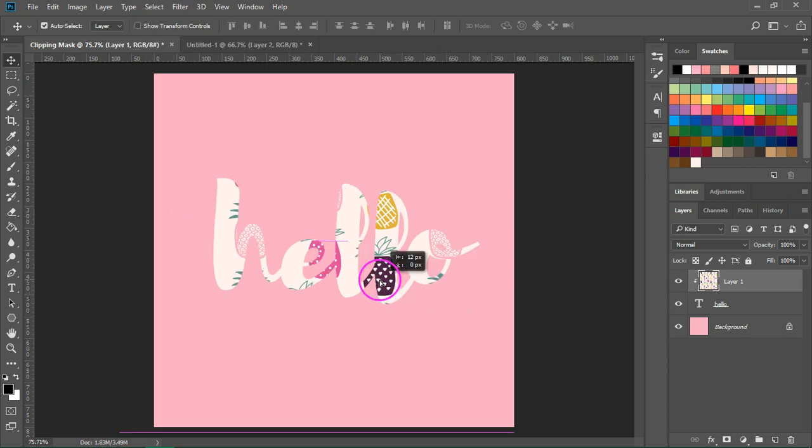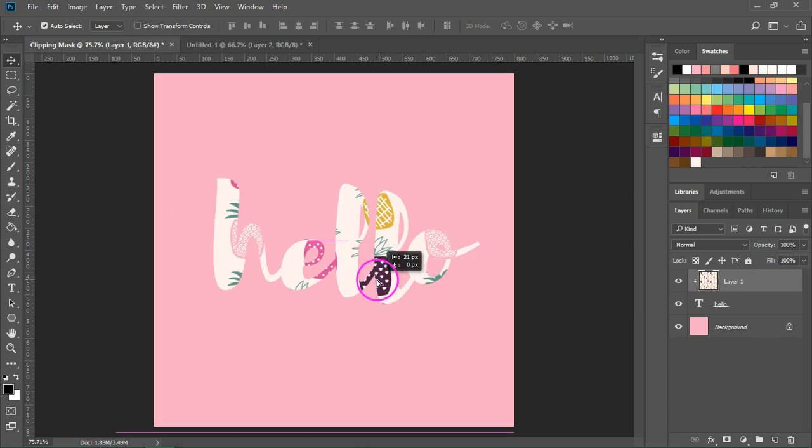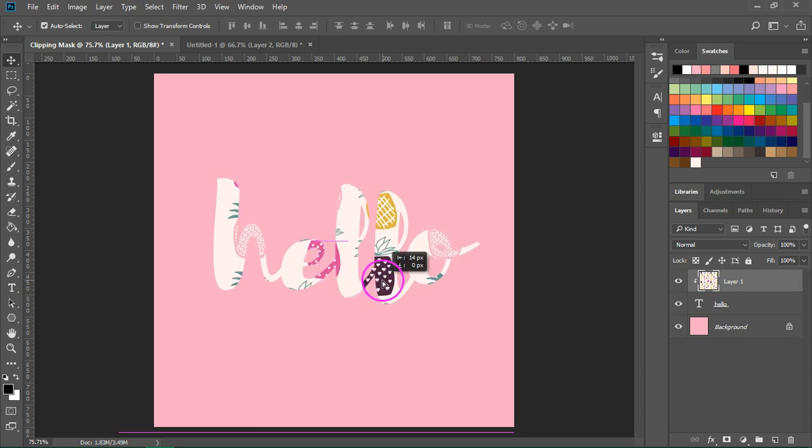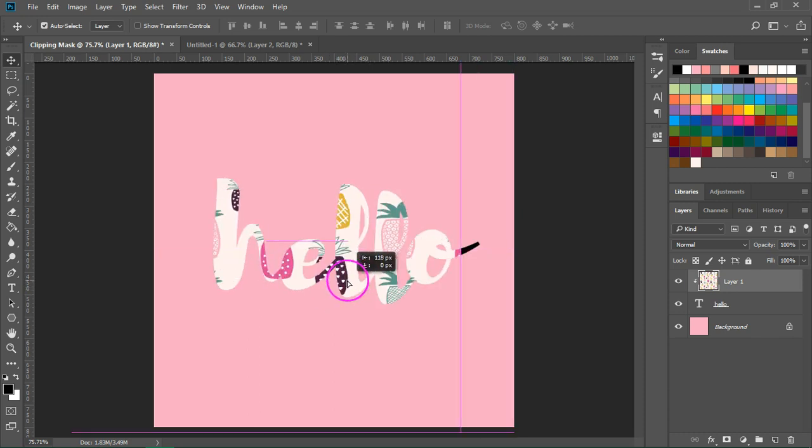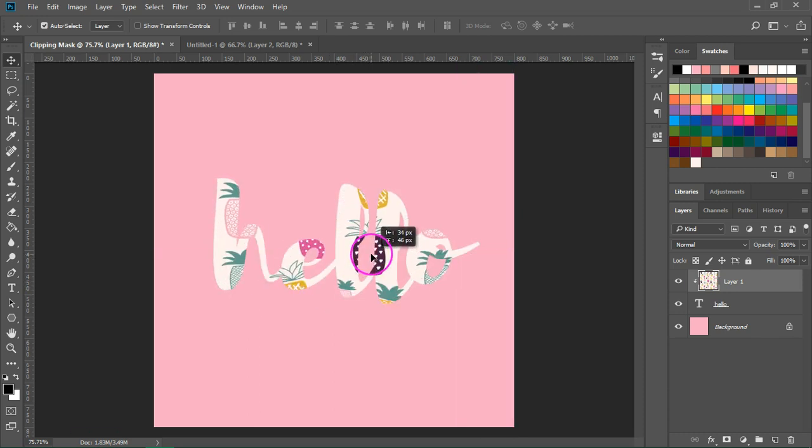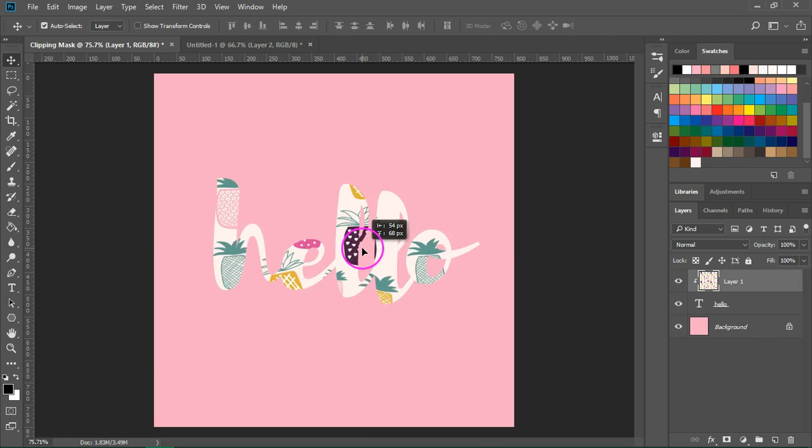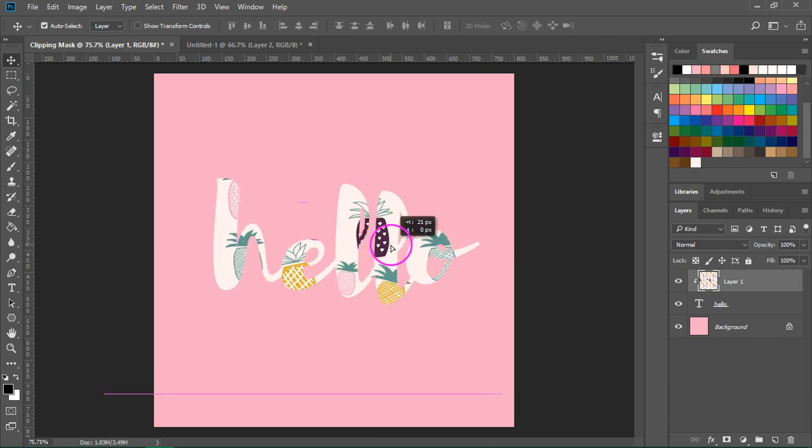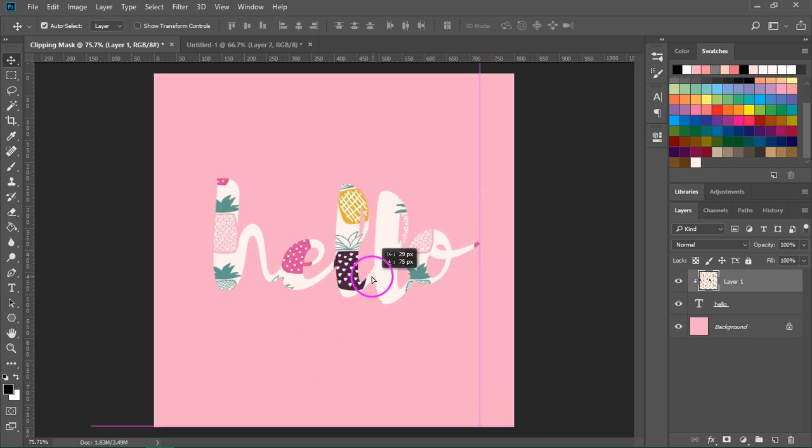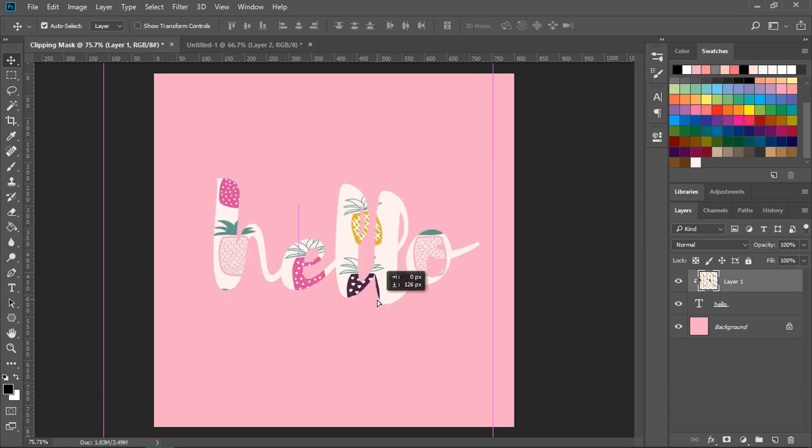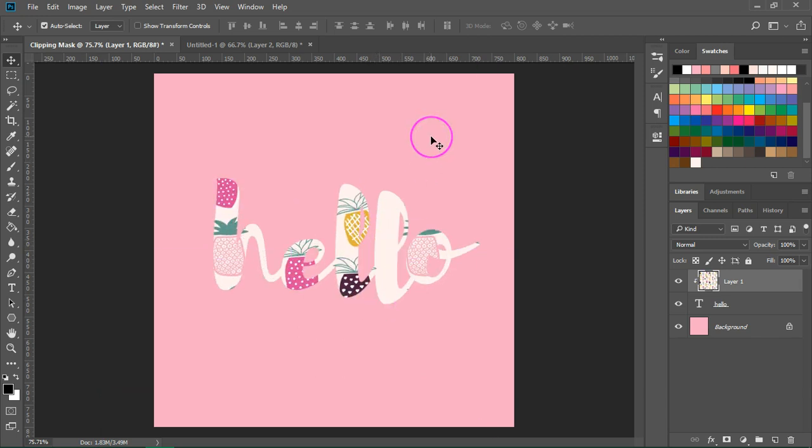You have your patterned text. Now if you want, you can move the text around until you find the best layout. I think I like this one.